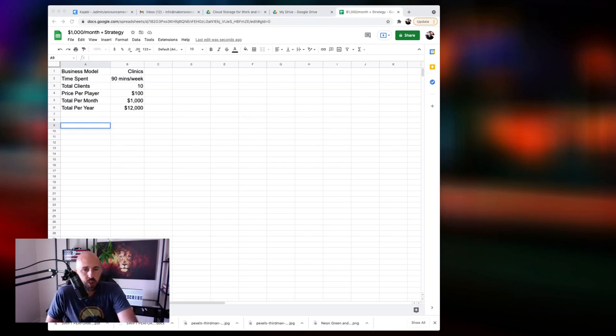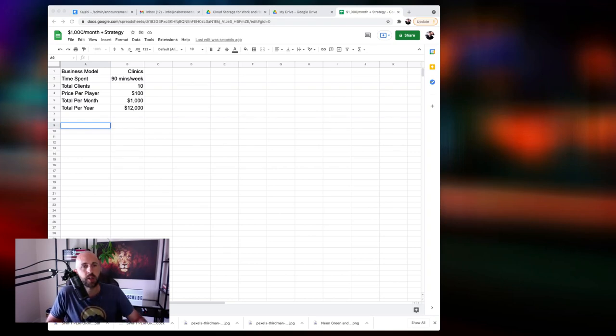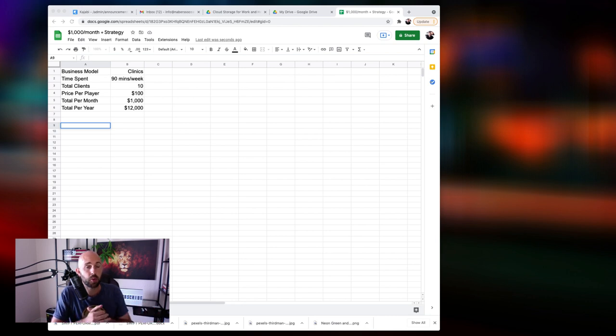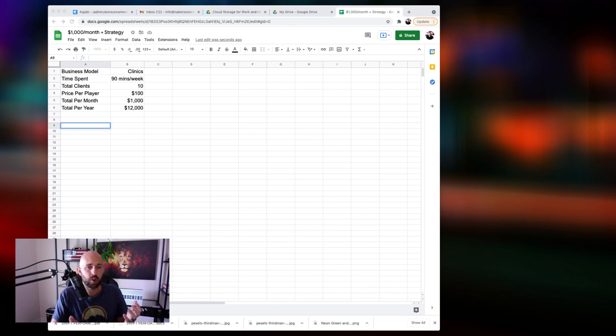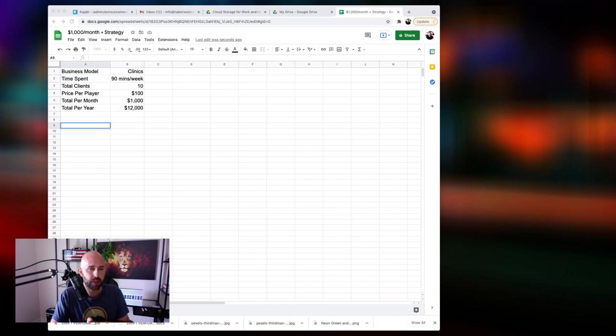Hey, what's up coach? I wanted to shoot this video here and share something that has been working really well with some of the coaches that I work with. I wanted to share this because I know this will work for you if you implement this and if you have it set up right.